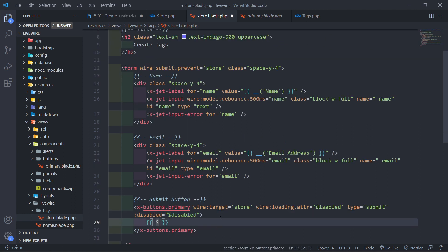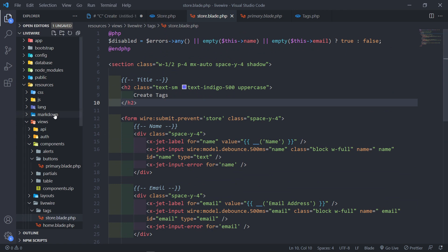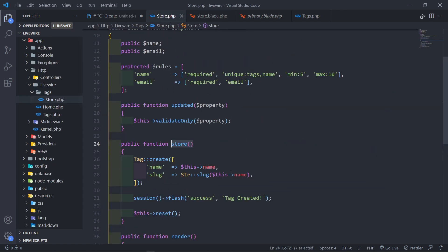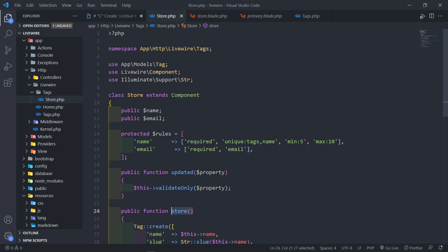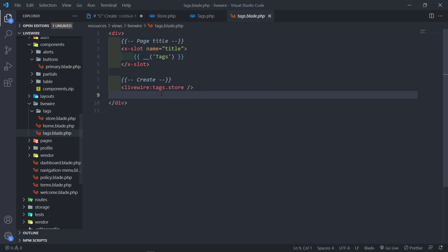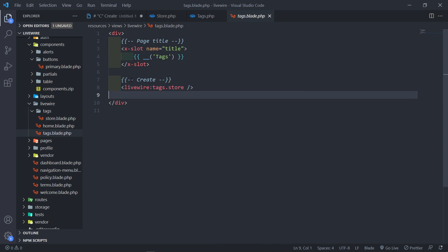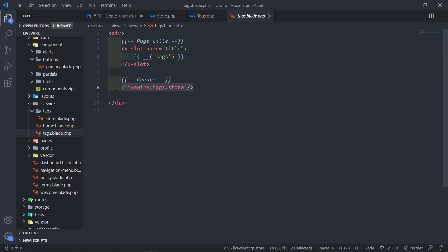The next thing we need to do is add the create tag reference to our main component. We link this Store component to our main Tags component by referencing it as livewire:tags.store. Now our LiveWire Store component is hooked up to the main component.